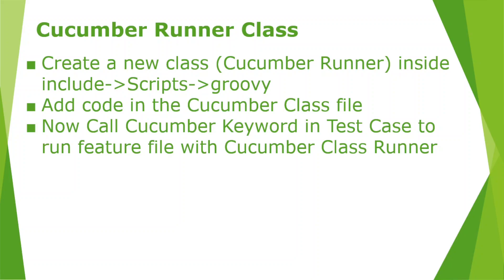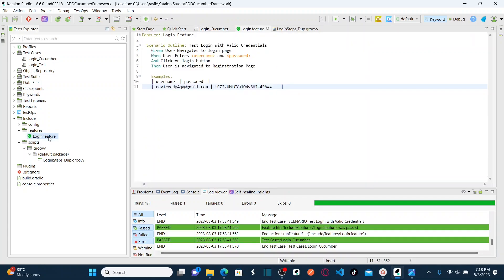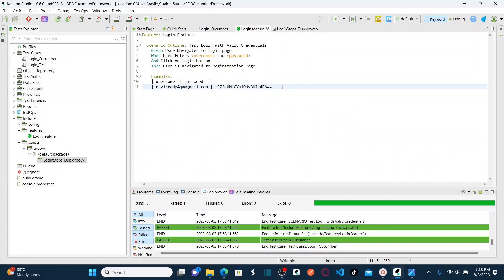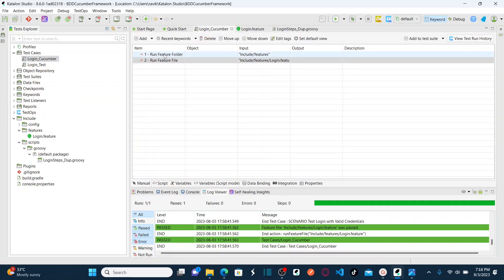In this lesson, we'll first create a new class inside the 'Include' folder, under the 'Scripts' subfolder, and create a Groovy class. Then I'll add the code for the Cucumber runner class and call the Cucumber keyword in the test case to run the feature file with the Cucumber runner class. Earlier I showed running with feature files and feature folders — today we'll use the Cucumber runner class.